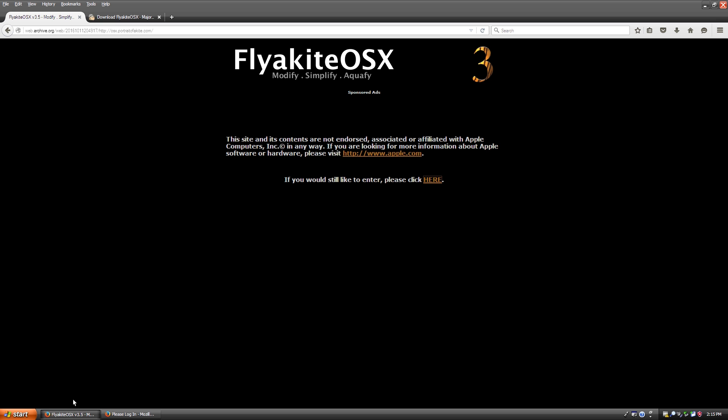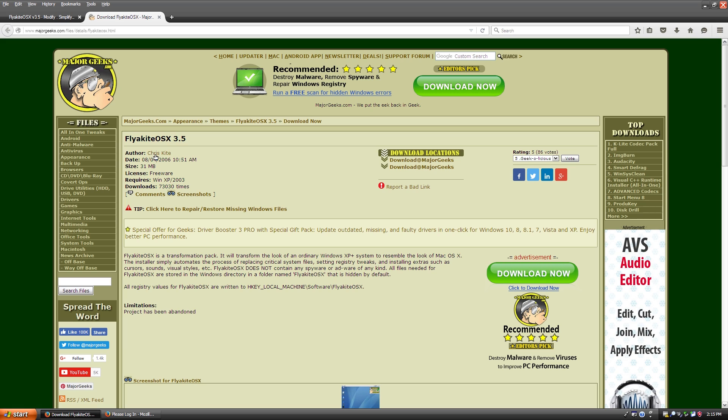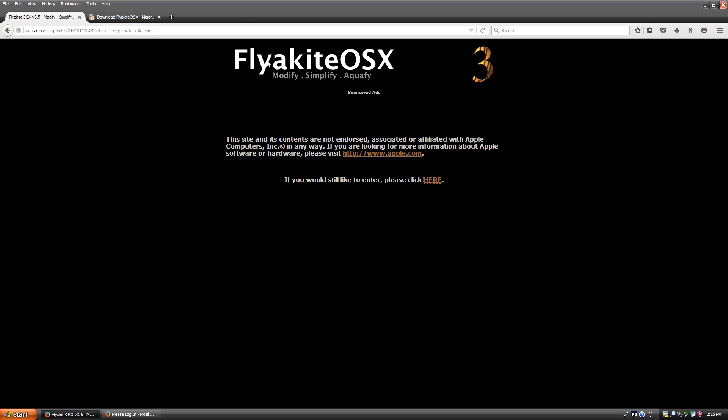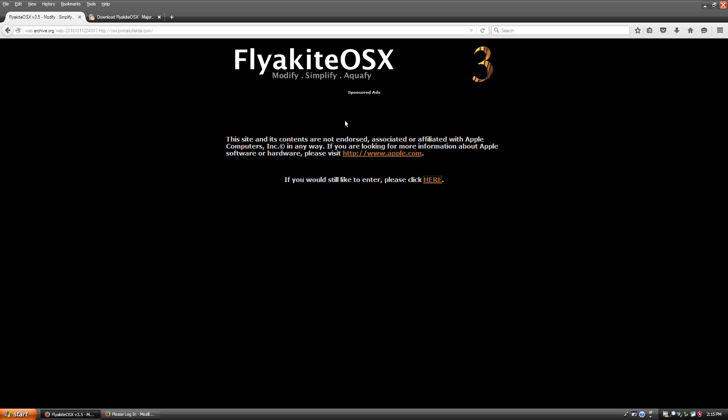If you do want to download this today, you have to go to this major geeks page. This is basically a mirror of the file. I'll have this down below if you want to check it out and install it for yourself. You can see here it was posted 8-4-2006. And this is the author right here, Chris Kite. So if you think the name sounds kind of weird, FlyKiteOSX, that's where it gets the name from. This author's last name, kind of a sort of play on words type thing.